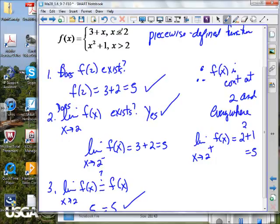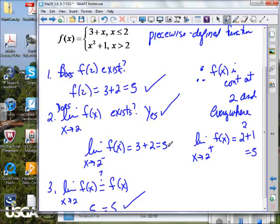We use the linear because that's the only piece that covers values less than 2. It's a polynomial, so we use direct substitution. As we approach from the less-than-2 side, we get 5. From the greater-than-2 side, we use the quadratic — direct substitution gives 5 again. If both one-sided limits are equal, the limit as x approaches 2 exists and equals 5.